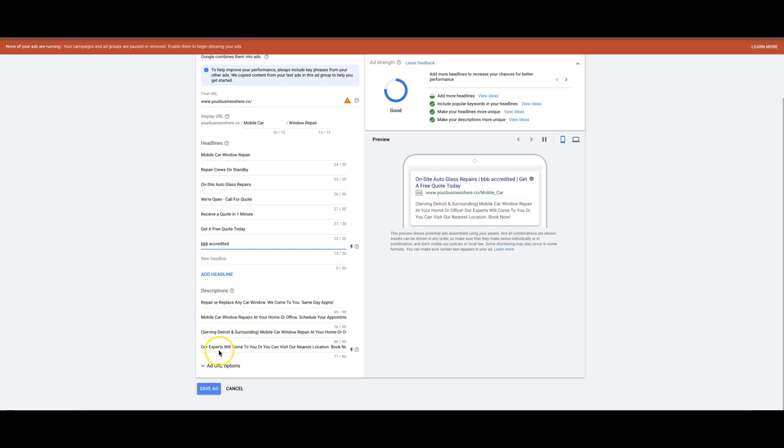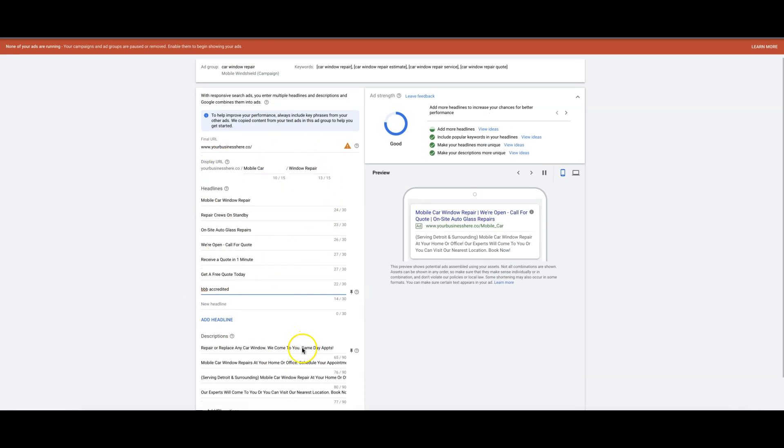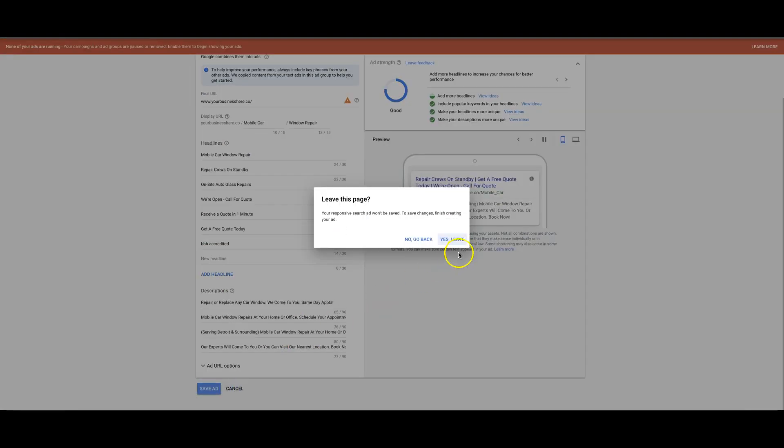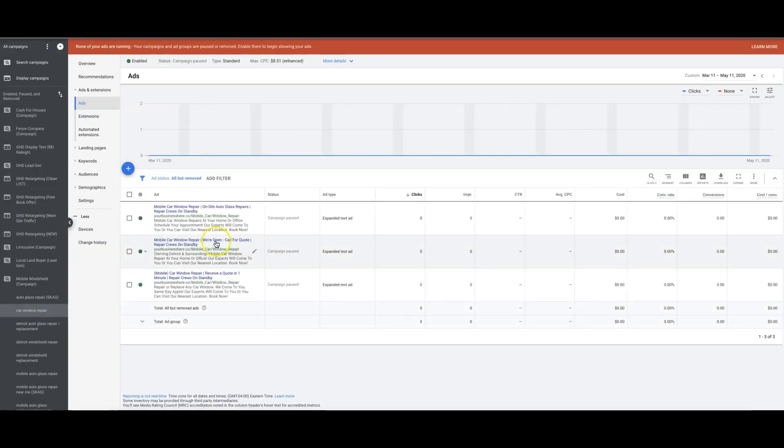You just keep adding until it tells you you can't add anymore, and also that goes for descriptions too. So you keep adding, hit save, and that's going to let Google just kind of burn through and just optimize and only show the best combinations of your headlines and descriptions. So that's really important.